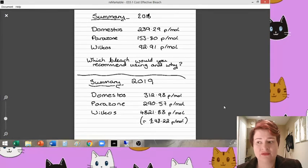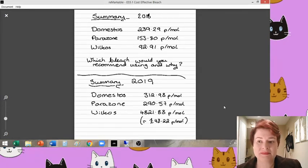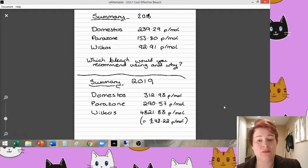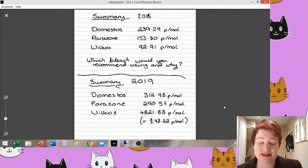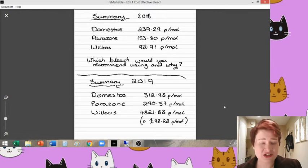Therefore, the price that we originally paid remained the same while the number of moles decreased, thus increasing the pence per mole. And actually, for each sample of bleach, you can see there has been an increase in the pence per mole.